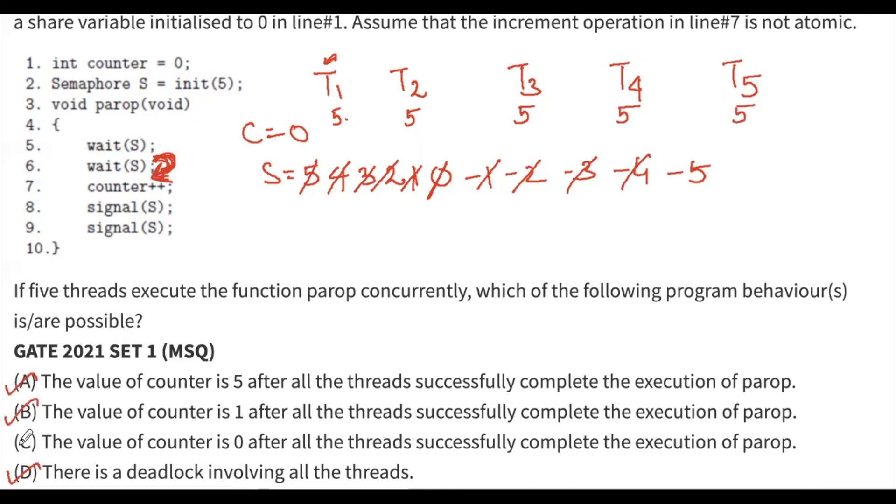So the final answers are option A, option B, and option D. Option C is not a valid answer since counter cannot be zero when all threads complete successfully.